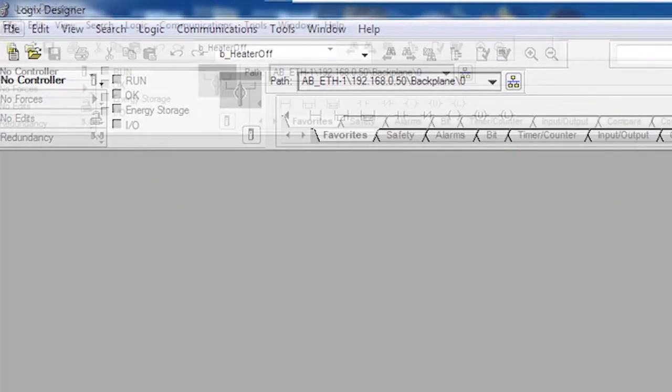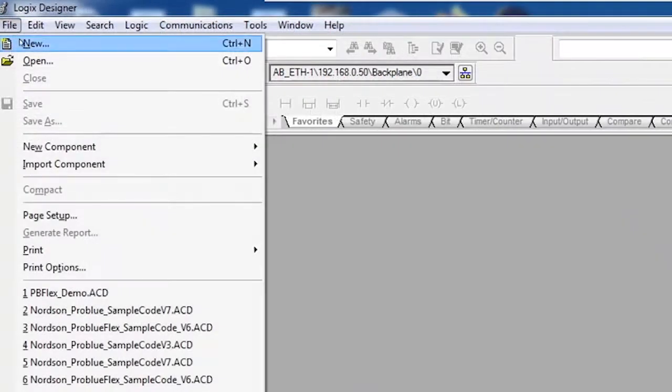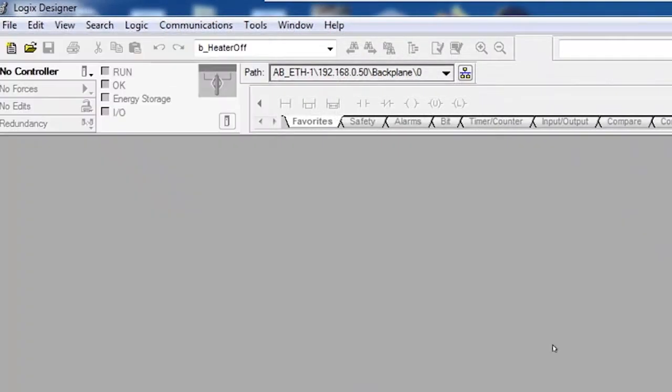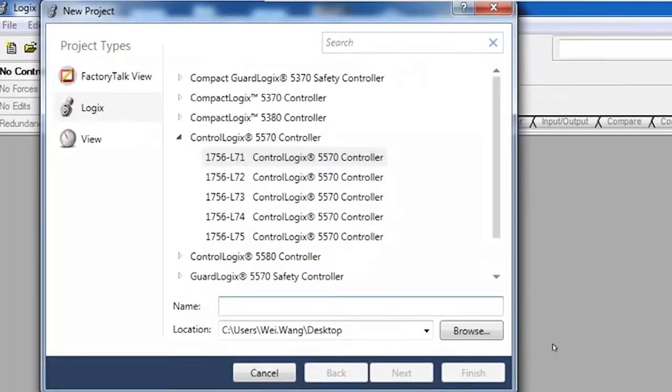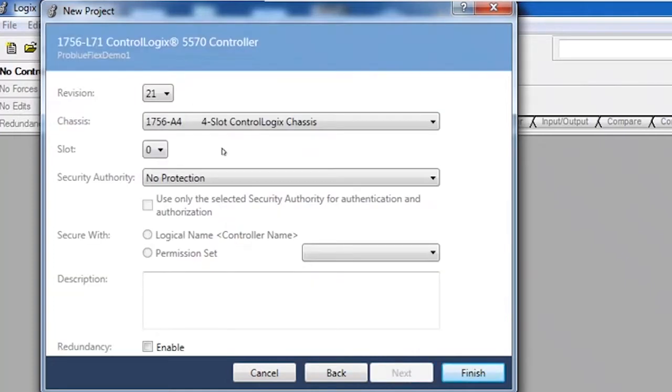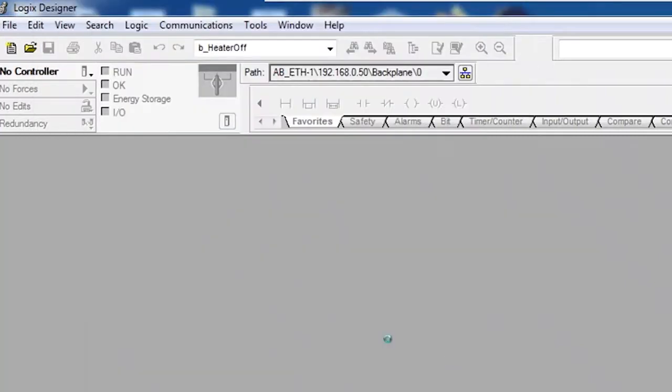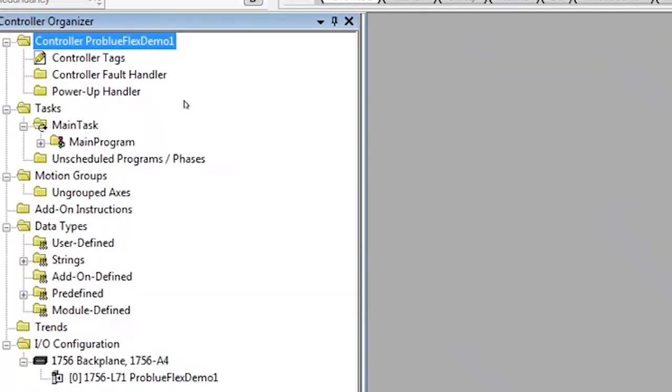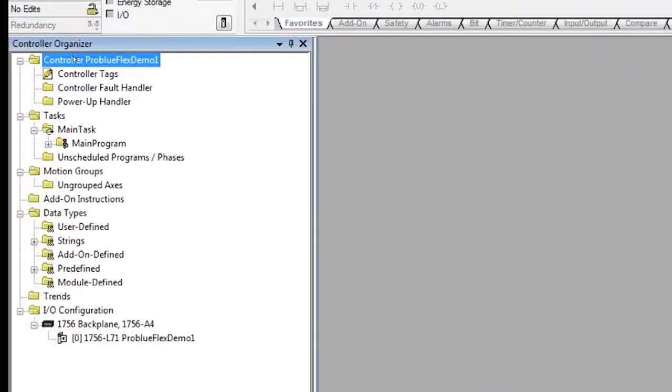First, we're going to set up a project for our Allen Bradley PLC, and we're going to name it. And now it's time for us to configure our hardware. So, we'll go to the I/O configuration part of the tree on the left.